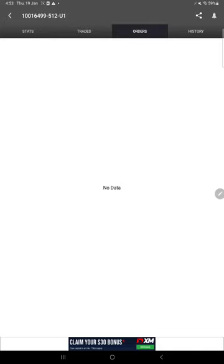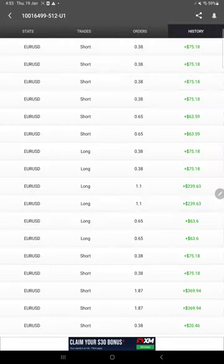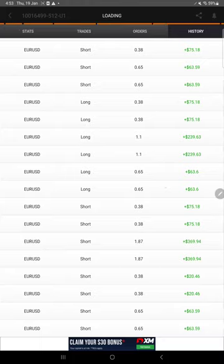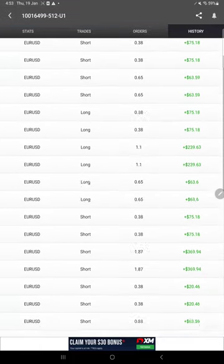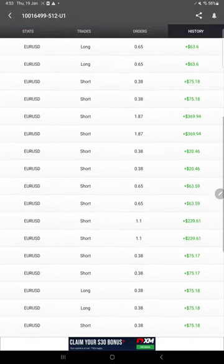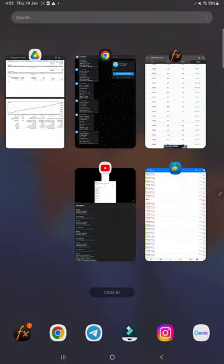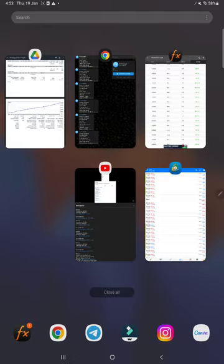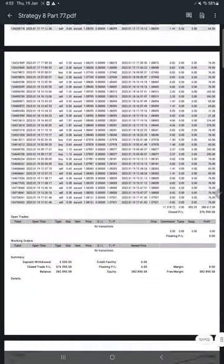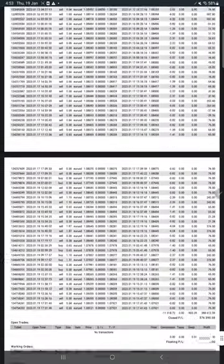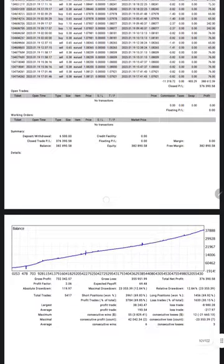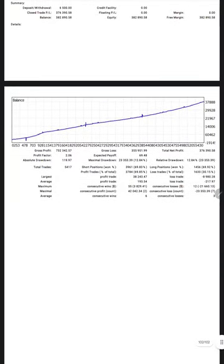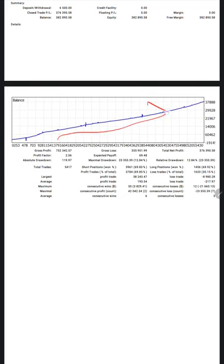Here are the orders. If there are any pending orders, they will show here. In this section is the history. The complete history will be available. Here is the account statement. This will be available in the video description in the Google Drive link under Part 77. You can download it and verify. You see the graph here showing consistent growth on this account.